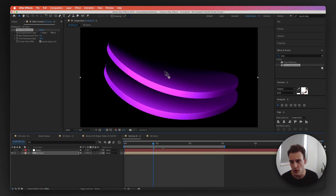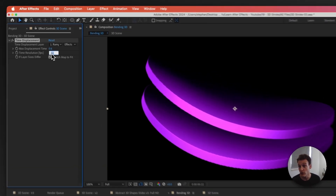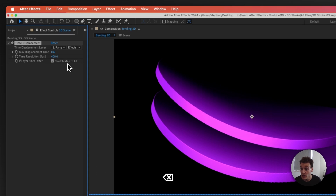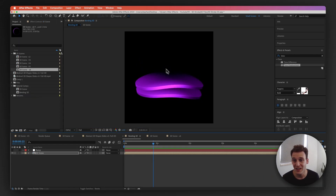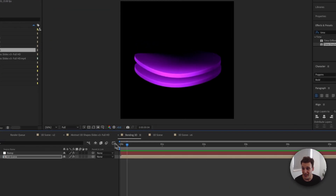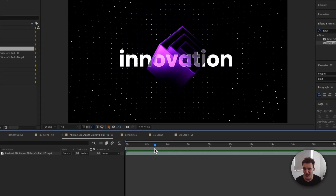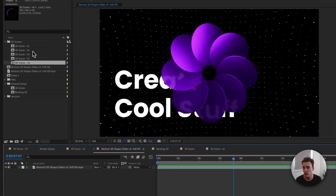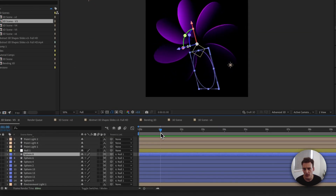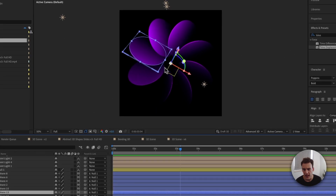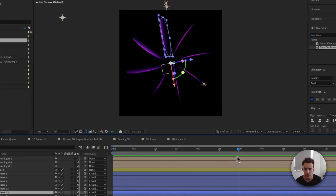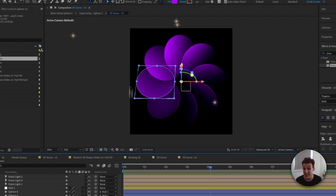To increase the resolution, set the Time Resolution to around 400 - note this increases rendering time. After RAM previewing, this looks quite great. You can use this technique to create various shapes, and inside each scene you can see different spheres animated using the null layer with simple rotations. That's basically it for the bending effect.